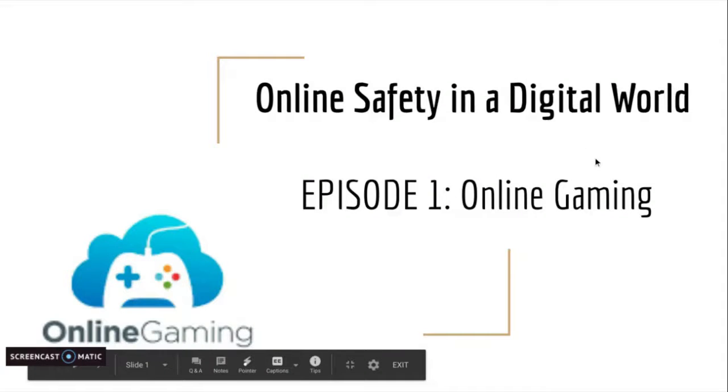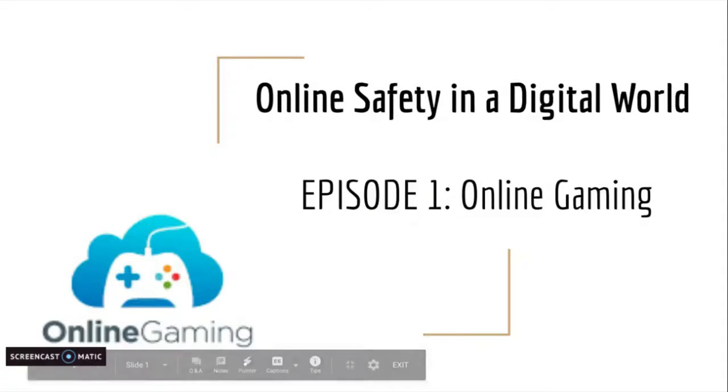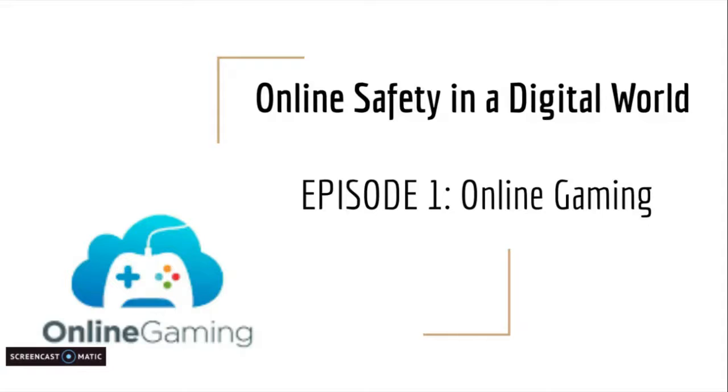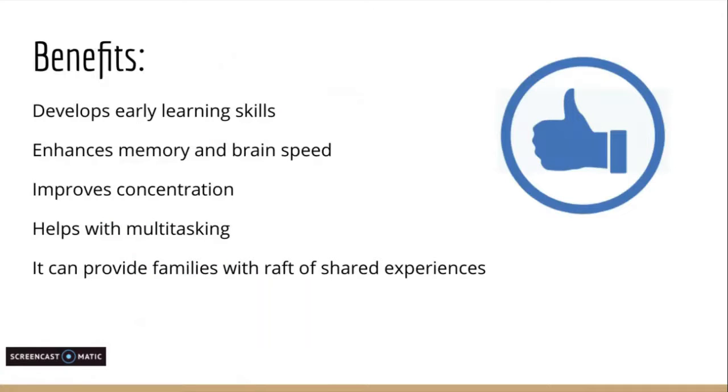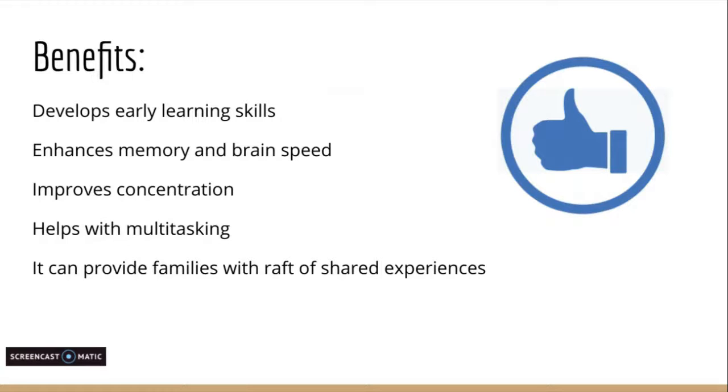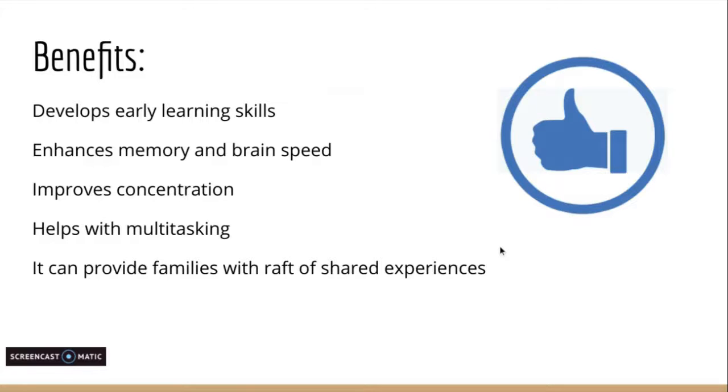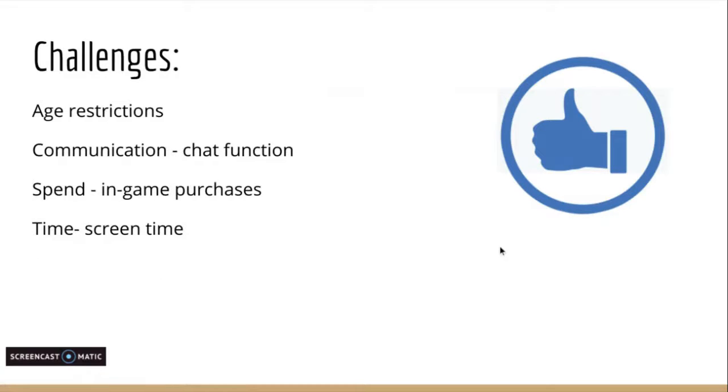Online safety in a digital world, episode 1: online gaming. Online gaming has continued to increase in popularity and has many benefits for children. Research studies have shown that it develops early learning skills, enhances memory and brain speed, improves concentration, helps with multitasking, and when used appropriately provides families with a raft of shared experiences.